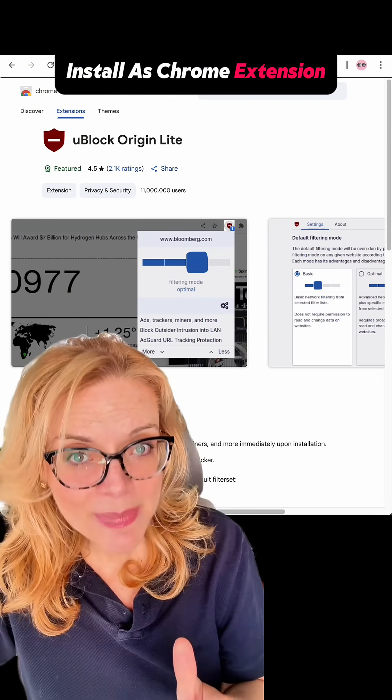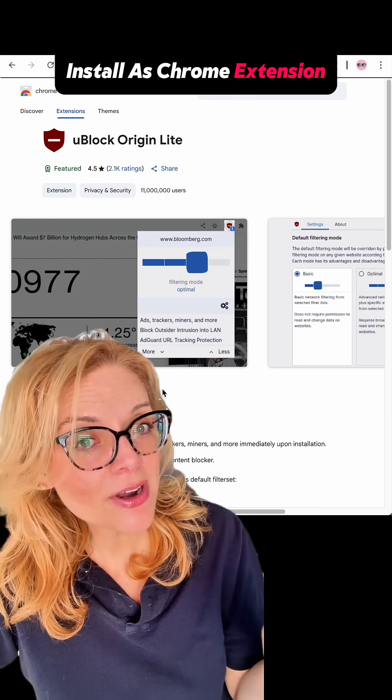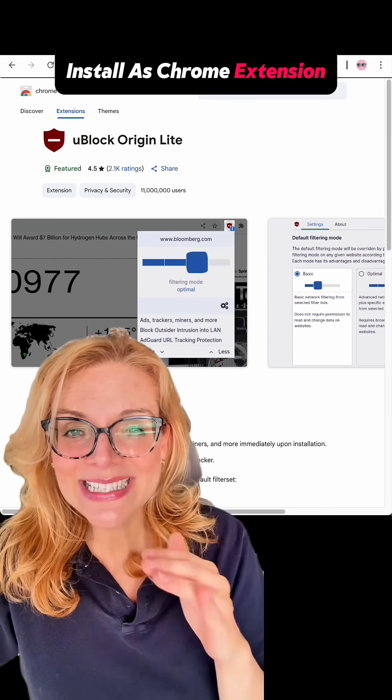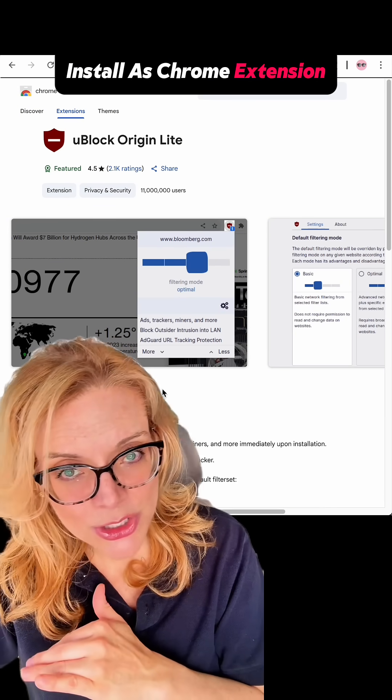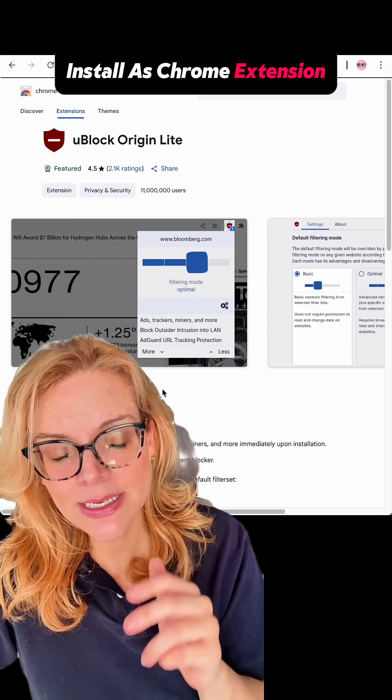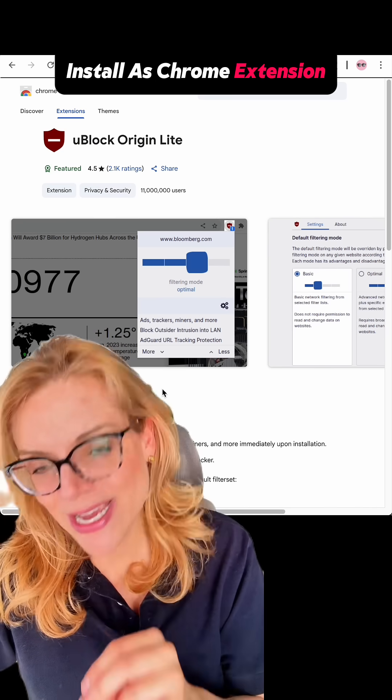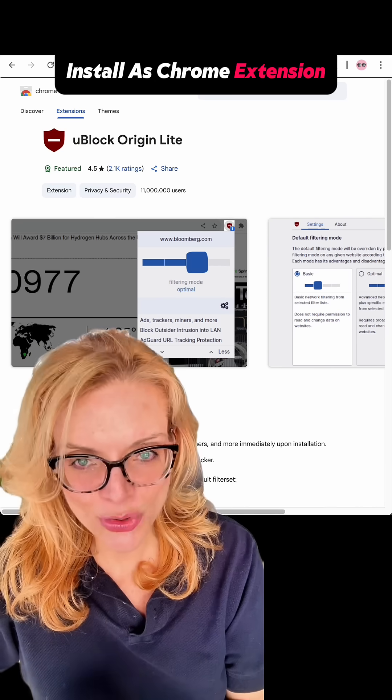It works on Chrome desktop and on Safari for iPhone. It's lighter than the original, but still a great everyday choice.